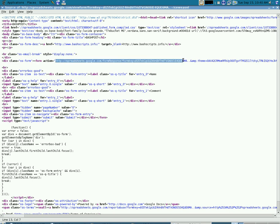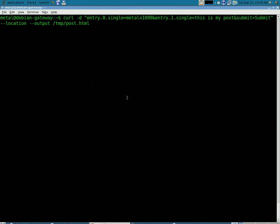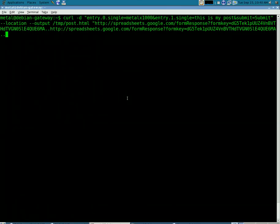And we only need it up to the first ampersand sign because then everything after that is variables we don't need. And we will put that in quotations right here.